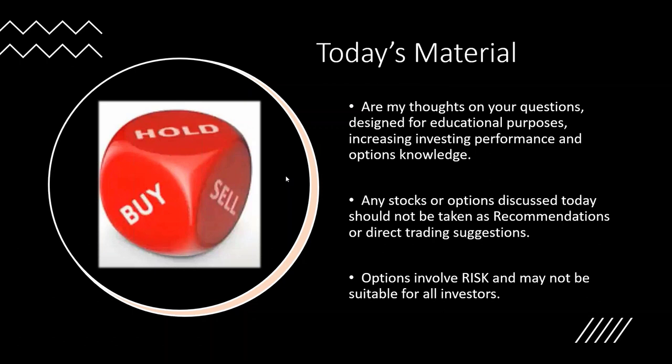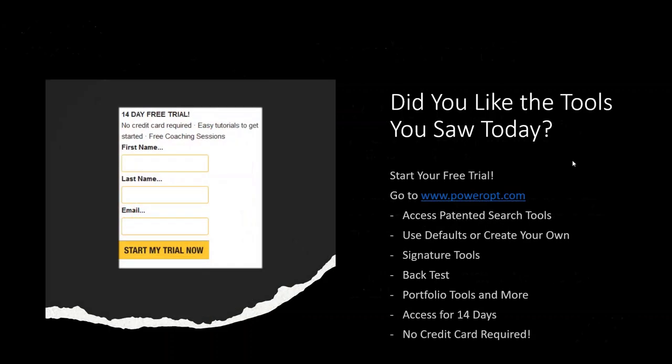Thank you for joining me today. I want to remind everyone that today's material are my thoughts and your questions designed for educational purposes, increasing investing performance and options investing knowledge. Any stocks or options discussed today should not be taken as recommendations or direct trading suggestions. Options involve risk as we've seen and may not be suitable for all investors. Today we had a chance to go through the search tool a little bit. We showed some great functionality of creating a search, some of the components that are available for naked puts, for iron condors and other strategies, walked through the stock repair tool, and looked at how to research some of the stocks with the research tool and the option research tool as well.